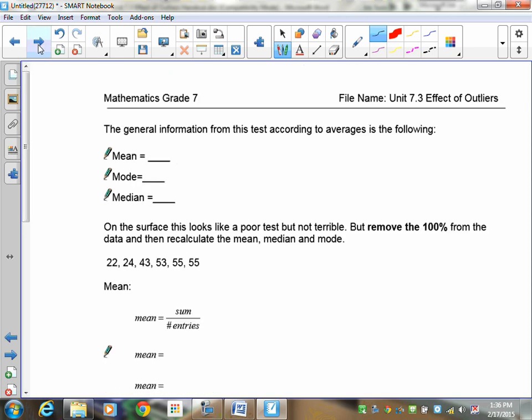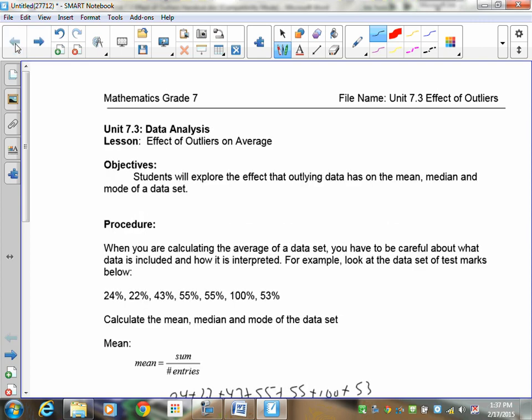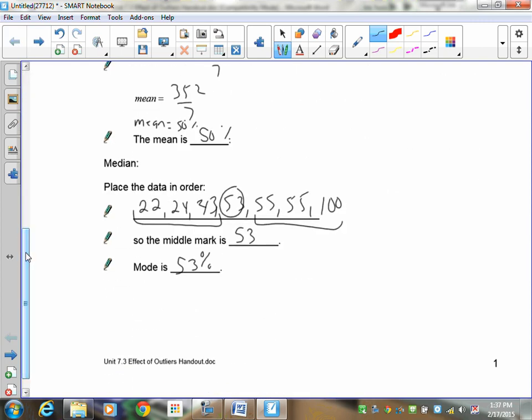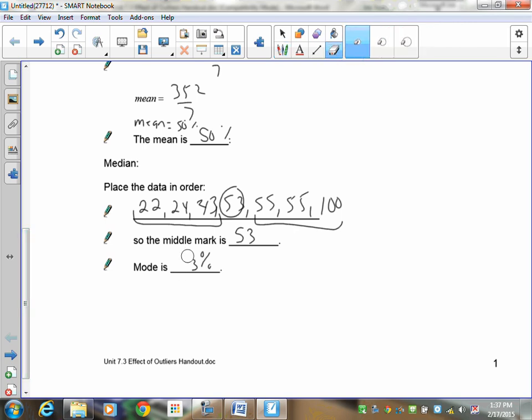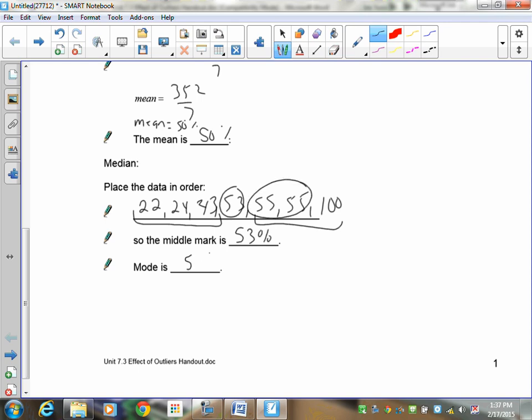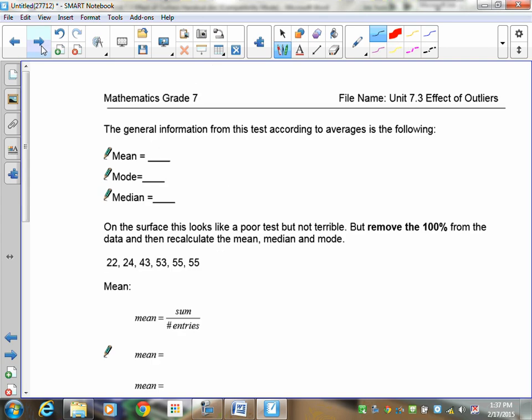Now let's take a look at the numbers for the mode. The mode is not 53. The median is 53%, and of course, the mode is the number that occurs most often, and that's 55. So let's just list these things out. The three numbers that I have, the mean is 50, the median is 53, and the mode is 55. On the surface, this looks like a proper test, but not terrible.